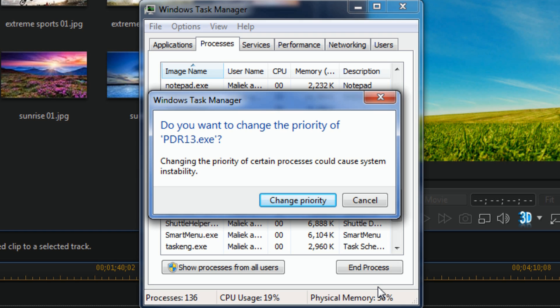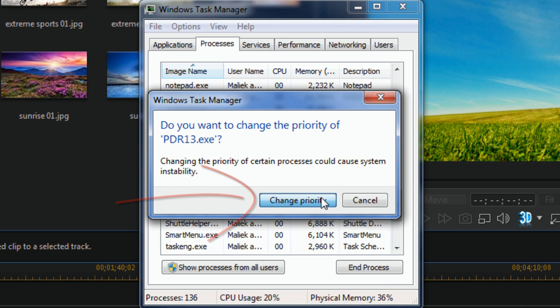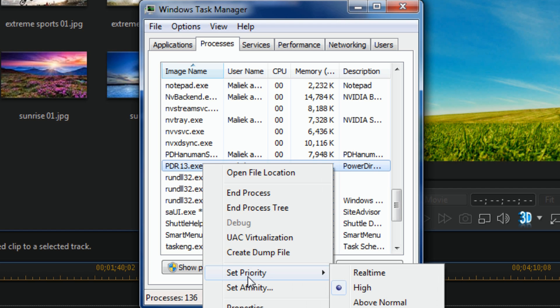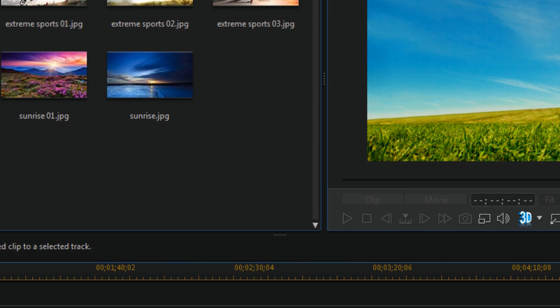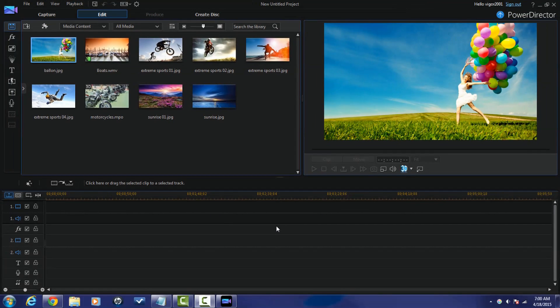What this means is it could affect the way certain programs run, because some things might need a higher priority than PowerDirector. You may notice some programs running differently. If so, just come back here and change PowerDirector back to normal priority. I'm going to click 'Change Priority', and now if I check, PowerDirector is set to High. I can close this out.